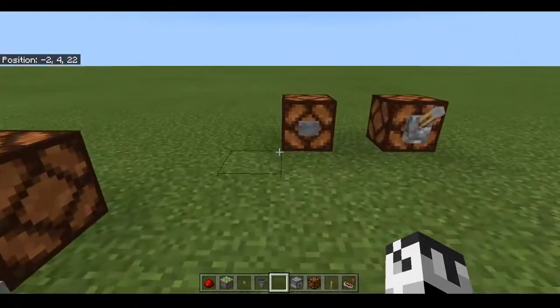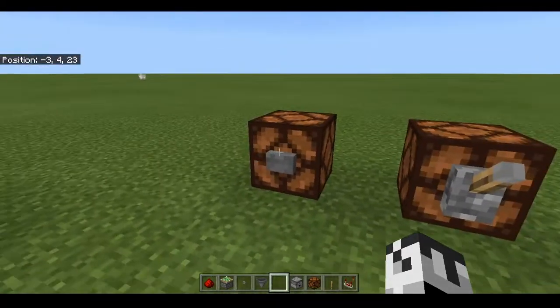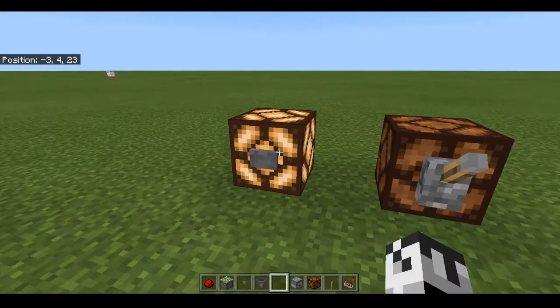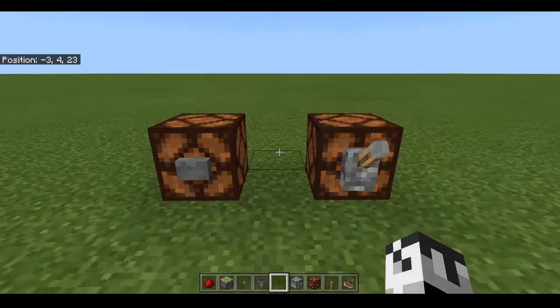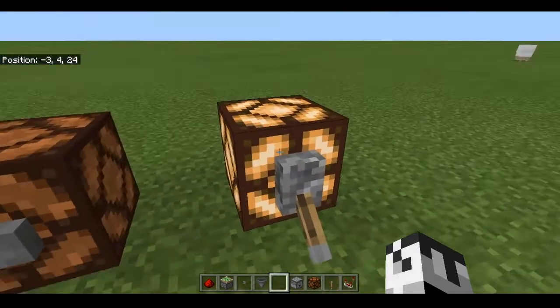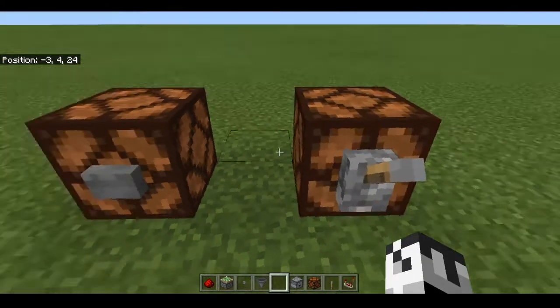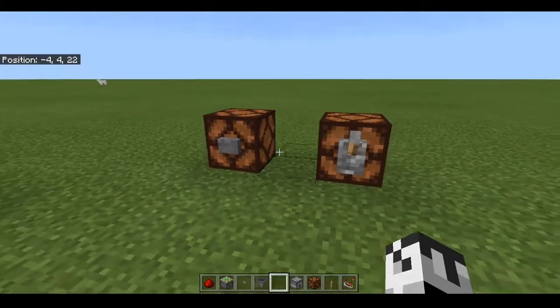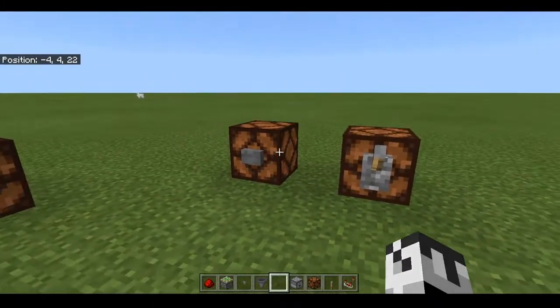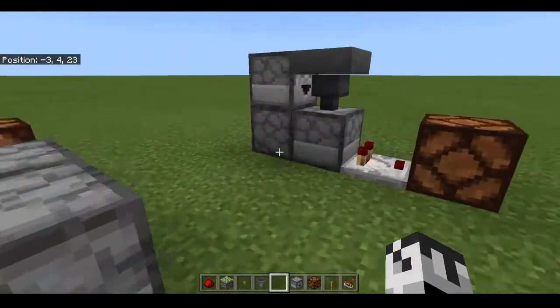So first of all, let's go over the difference between a button, which gives a short pulse, and a lever, which gives a pulse all the way until you use the lever again. That is the entirety of the differences between buttons and levers.